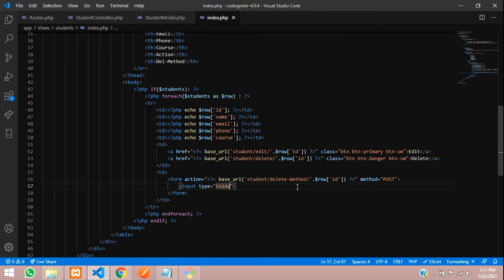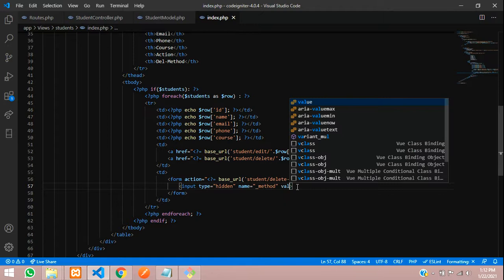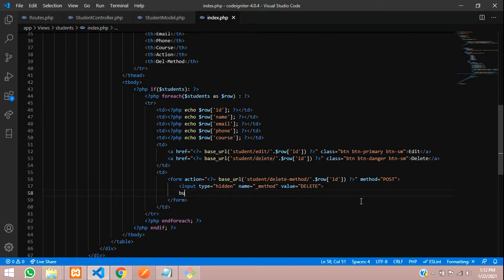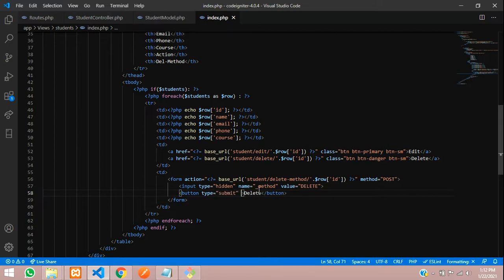To spoof the DELETE method in CodeIgniter, we add a hidden input field where the name is '_method' and the value is 'DELETE' in capitals. This is how you send the DELETE method from a form in CodeIgniter — same approach as PUT for updates but with 'DELETE' here.